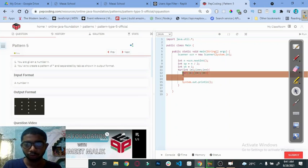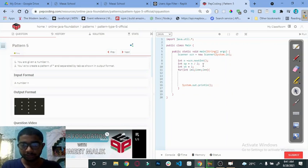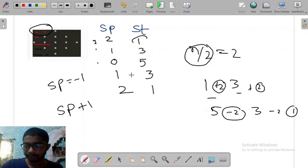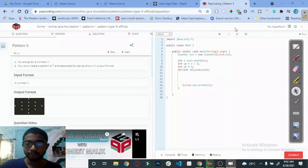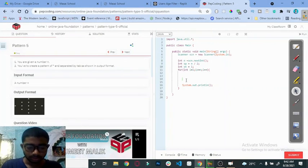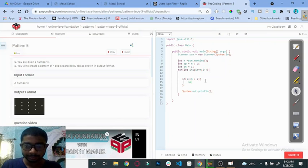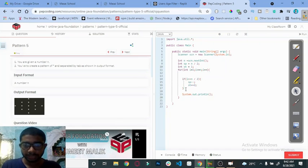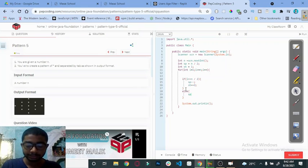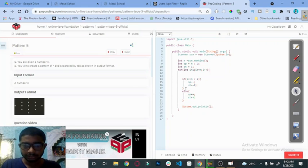Sorry, don't do that yet. First we have to decrease the spaces and increase the star value. Before the midpoint, spaces are decreasing and stars are increasing by 2. So: if (i <= n / 2), we decrease spaces and increase stars by 2. Else, we increase spaces and decrease stars by minus 2.